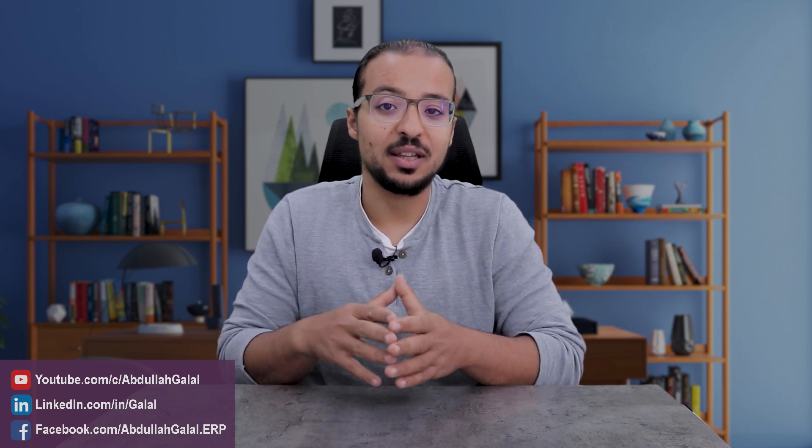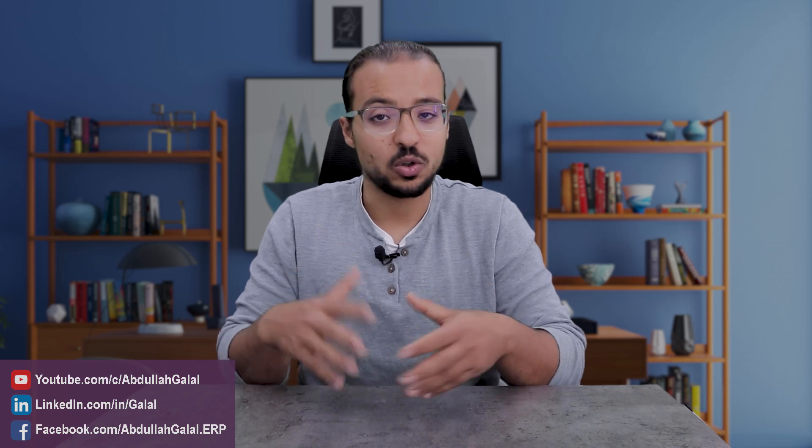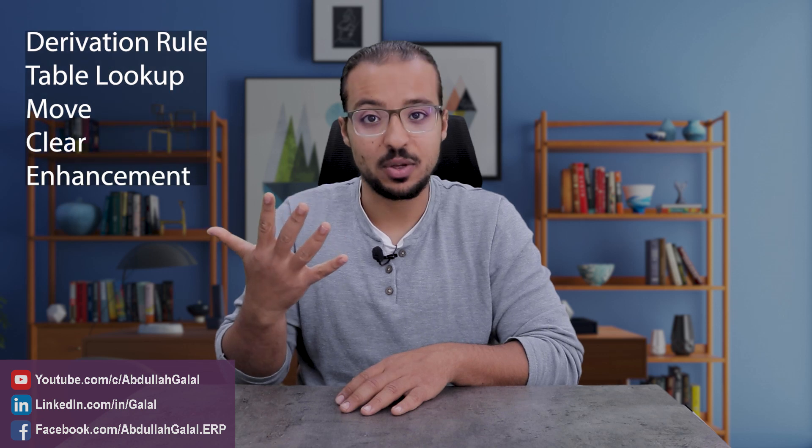In the last video, I explained how we can configure a user-defined characteristic. In the video today, I will start explaining the different ways we can use to derive a certain value into the characteristic. And there are mainly five different ways in SAP.